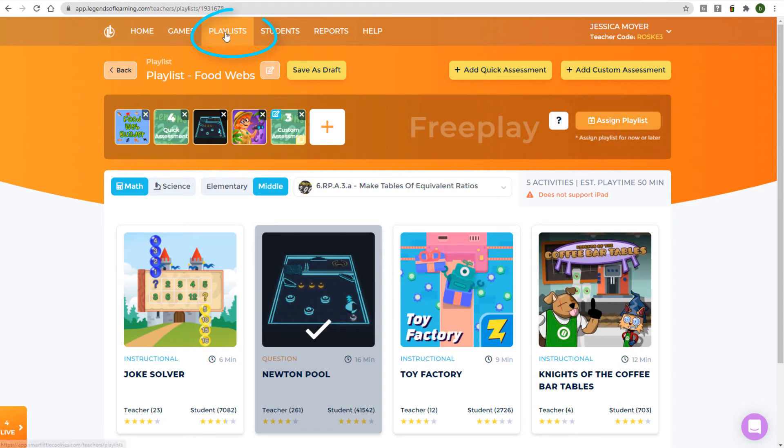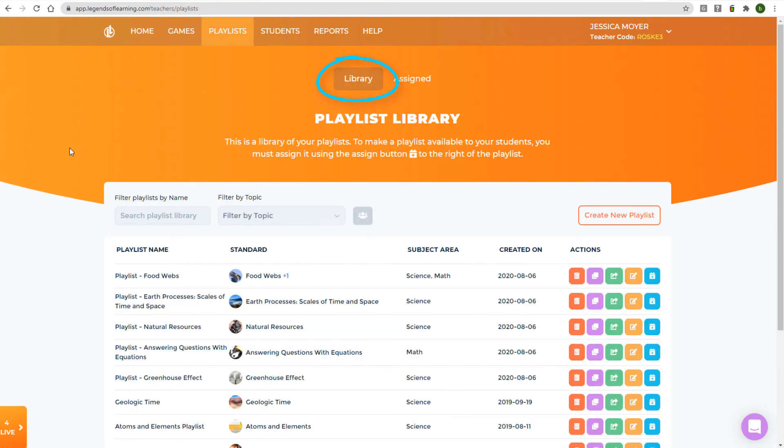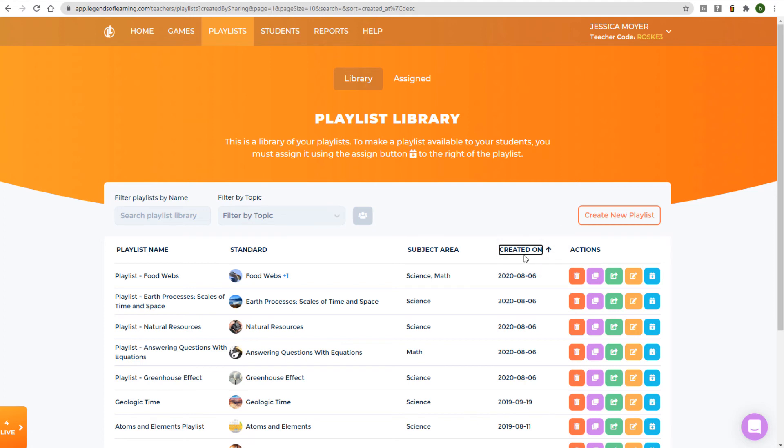Or you can assign the playlist later. In your Playlists page, the Library tab lists all playlists you've created, and you can sort the list by most recently created. You'll find an Assign icon here as well.